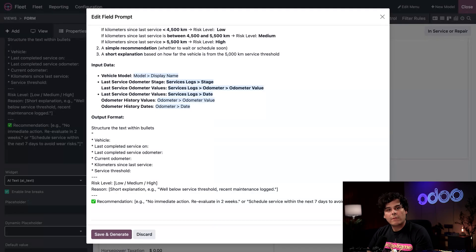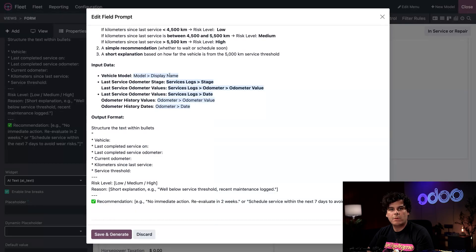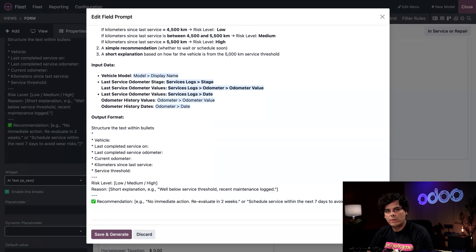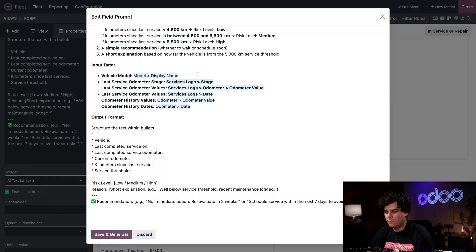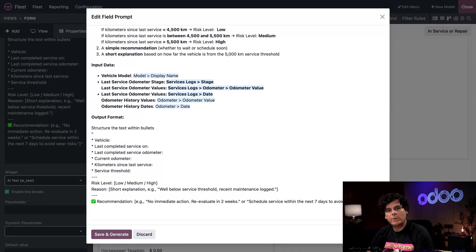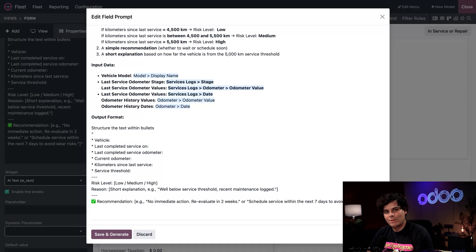So for this assistant, we have set the input data to take the vehicle model as the display name up here, so that Odoo knows which vehicle to search for. Then from here, we feed it the last service, odometer stage, odometer value, the service date so that it knows which date to compare against the prior reading, and the previous service.